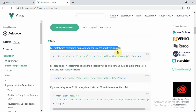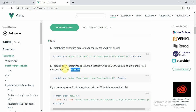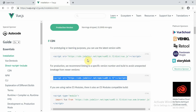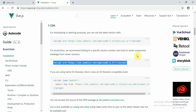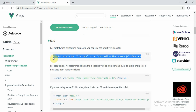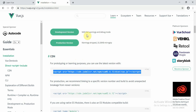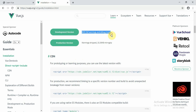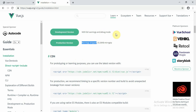There are two types of CDN. One is for prototyping or learning purposes using the latest version, and the other is recommended for production. The difference is that the development version comes with full warnings and debug mode, which helps you debug your code faster. The production version has warnings stripped and is performance-wise optimal.